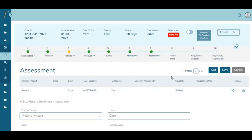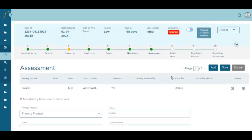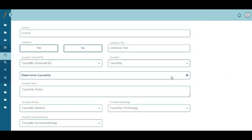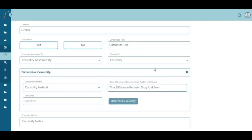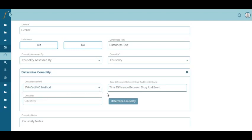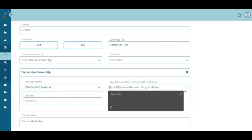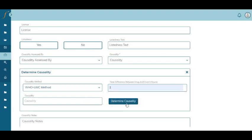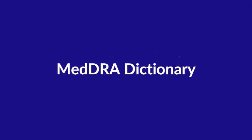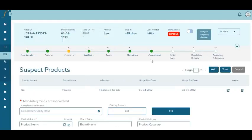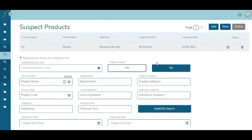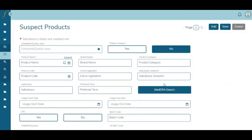The system comes with a feature of causality assessment where you can automatically determine the causality of an event using the WHO-UMC method, and the system will automatically determine the causality for you. The system comes with integrated MedDRA and WHO-DD dictionaries.